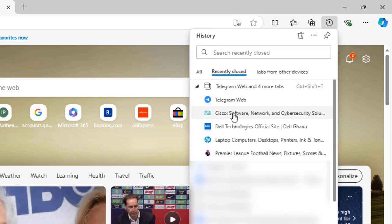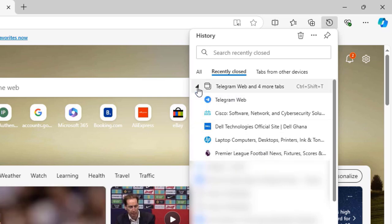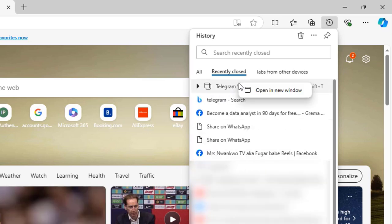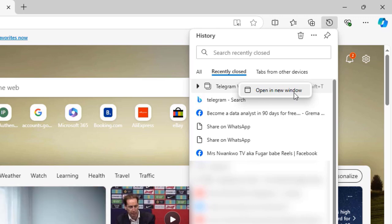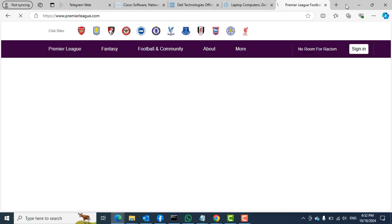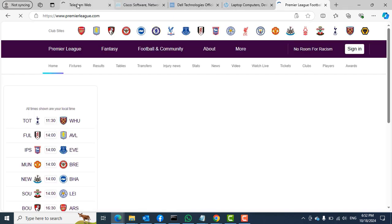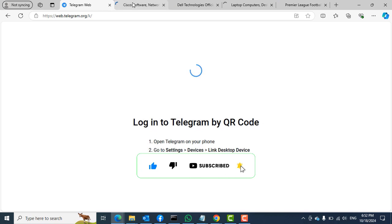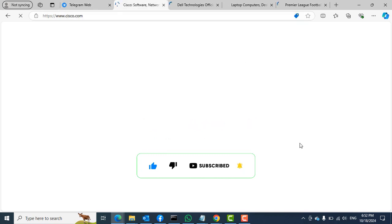So we have the Telegram, the Cisco, the Dell, the HP, and then the Premier League sites. All you need to do is to right-click on it and then select the open in new window. When you select that option, you can see that the tabs we closed or we accidentally closed have all been restored back in a new and a fresh Microsoft Edge browser.